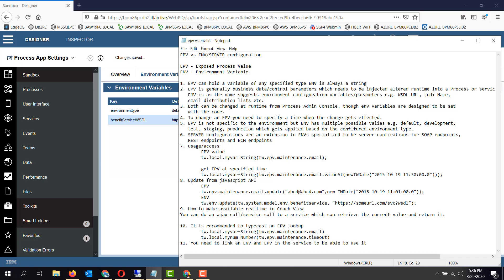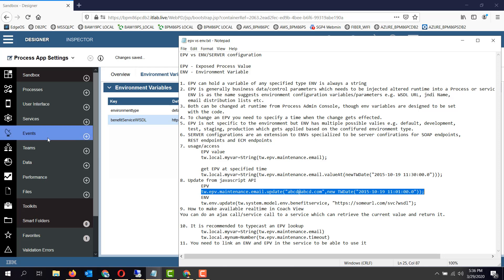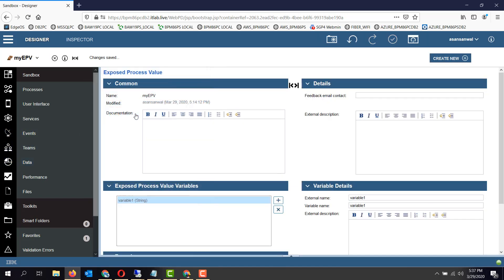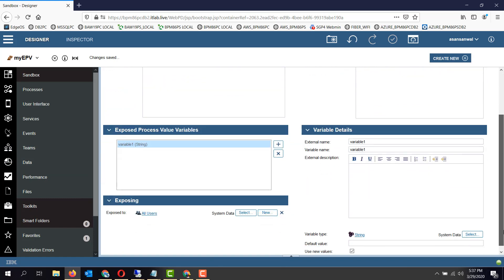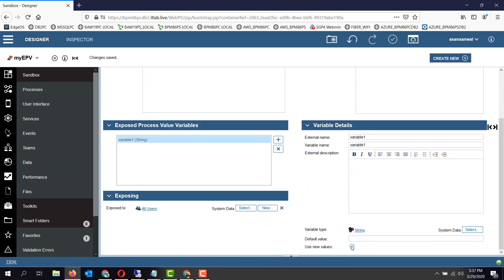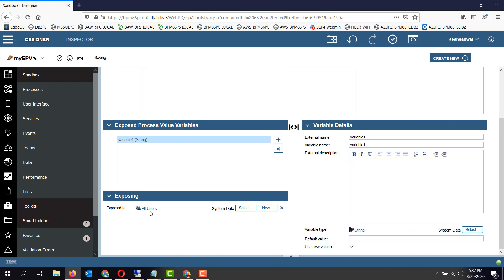To update an EPV, EPVs are updated utilizing this syntax where you specify a date and time at which the change happens. Also remember, for EPVs it is possible to specify that the EPV cannot be changed — if you don't have this checkbox checked, the EPV value cannot be changed from the process admin console. There is also an exposure setting; only the users to whom it is exposed can change the EPV value.